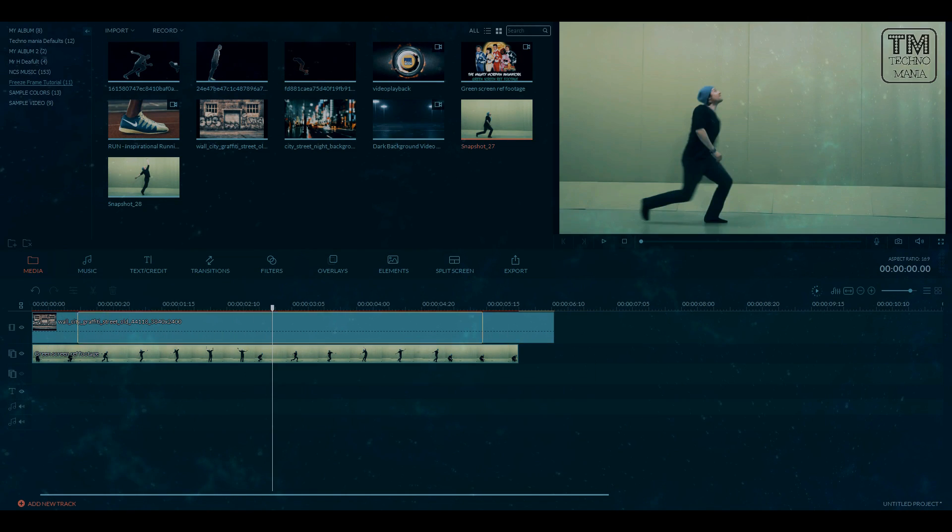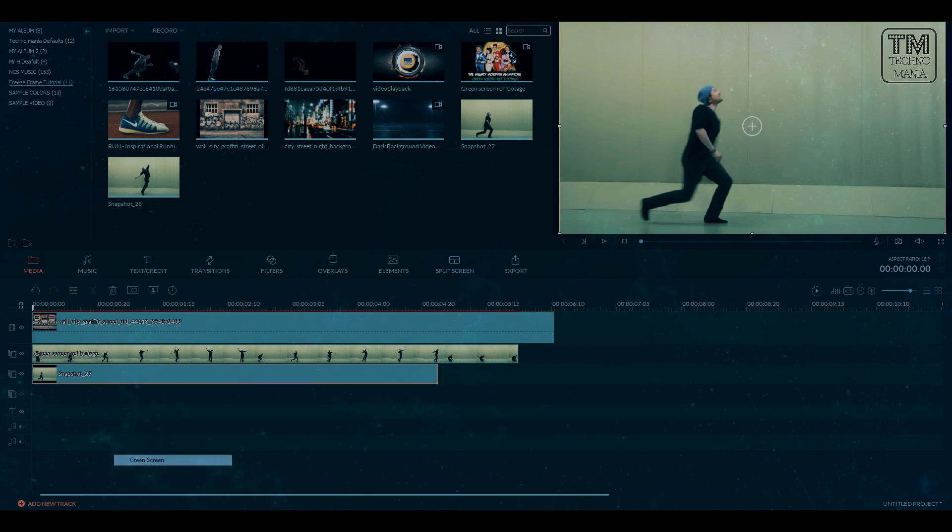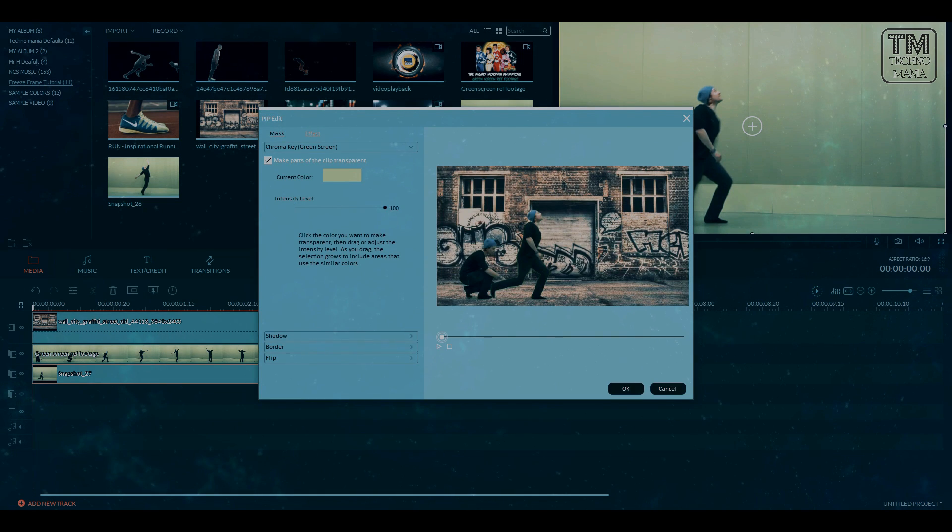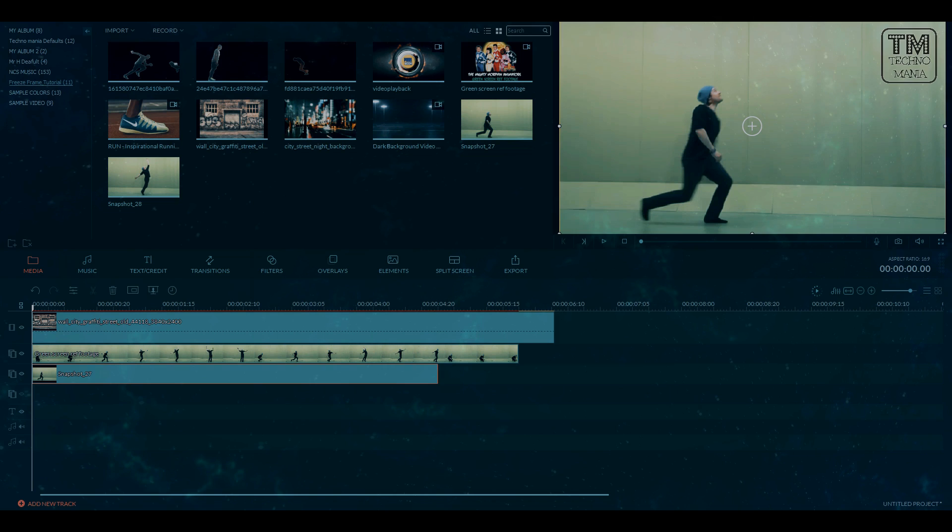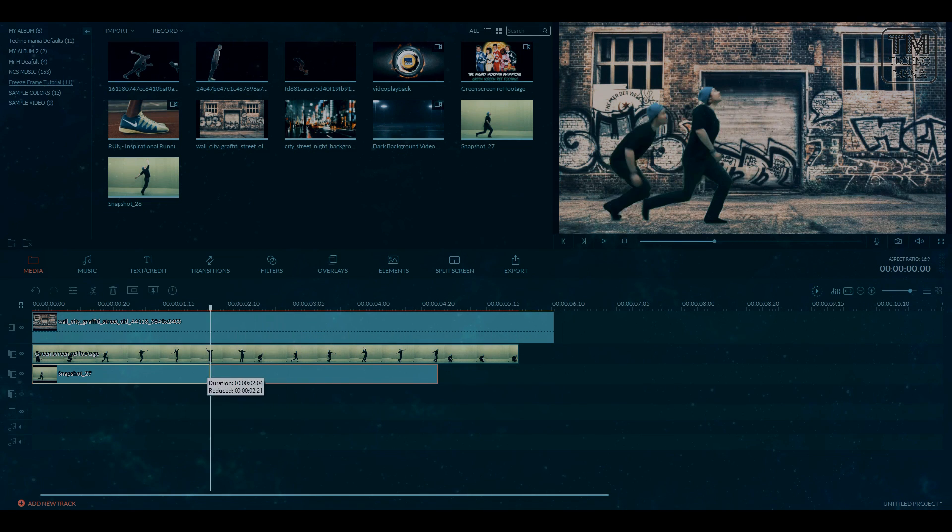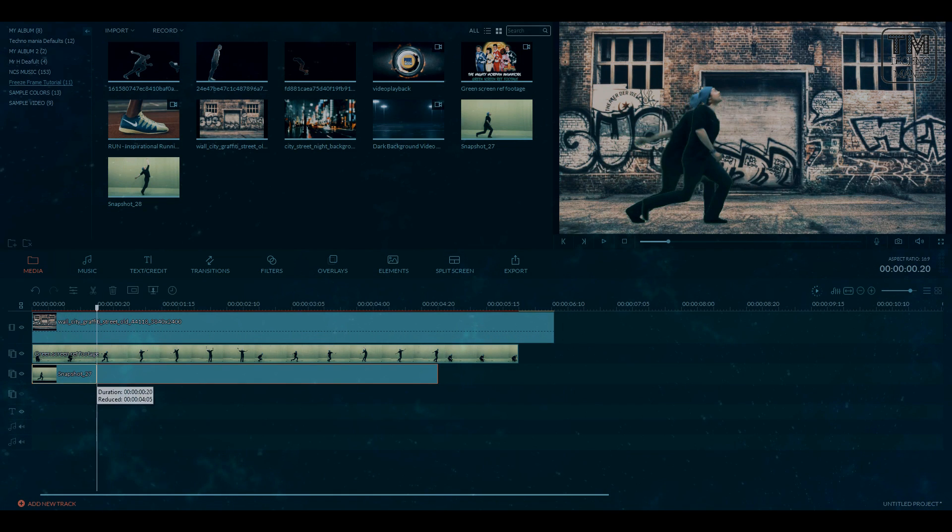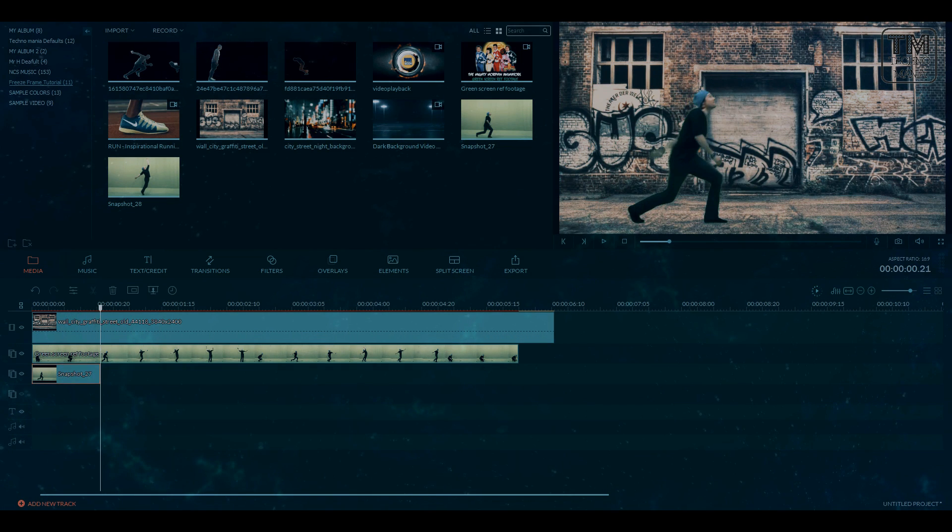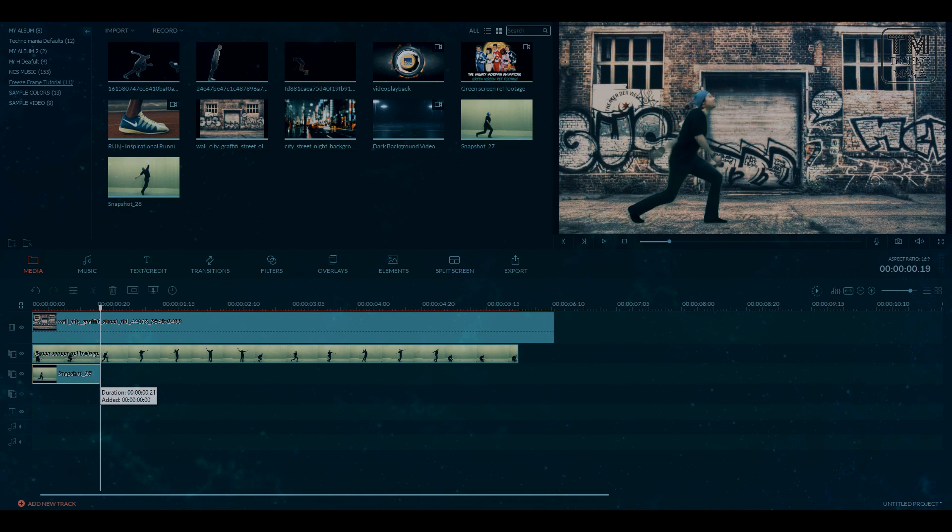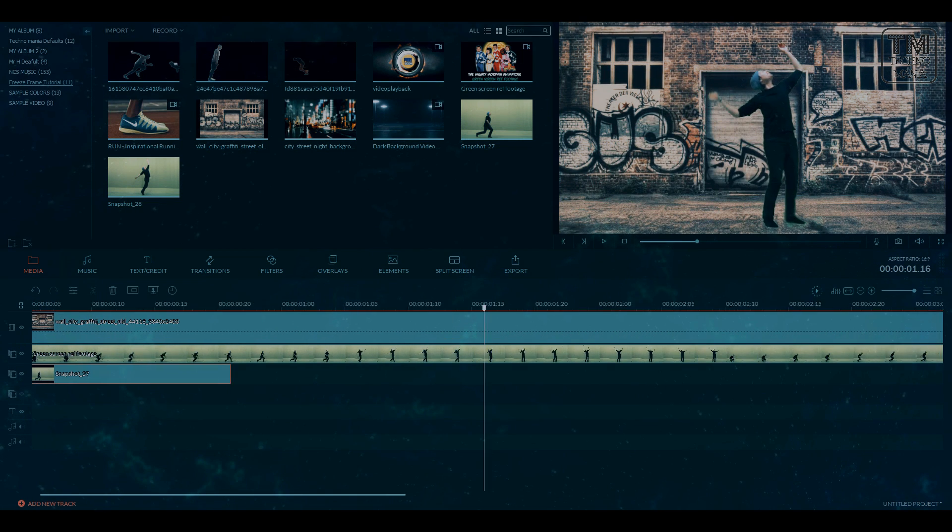I will suggest you to take a screenshot from the footage from where you want the freeze frame effect to happen. Overlay the footage with the screenshot and do the same green screen process with it. Adjust the time and frame area where the screenshot meets the footage.